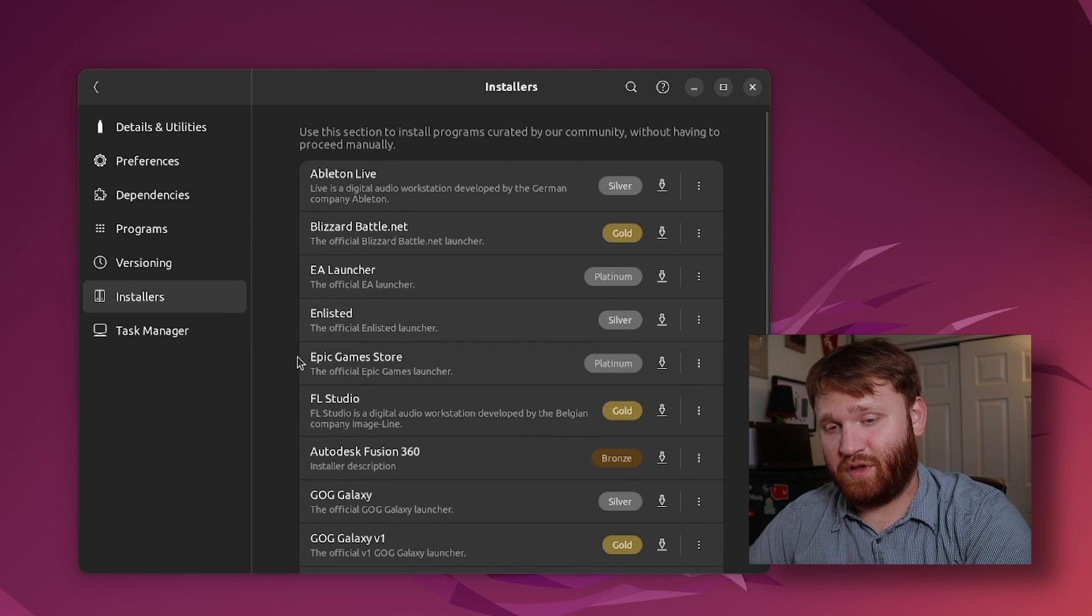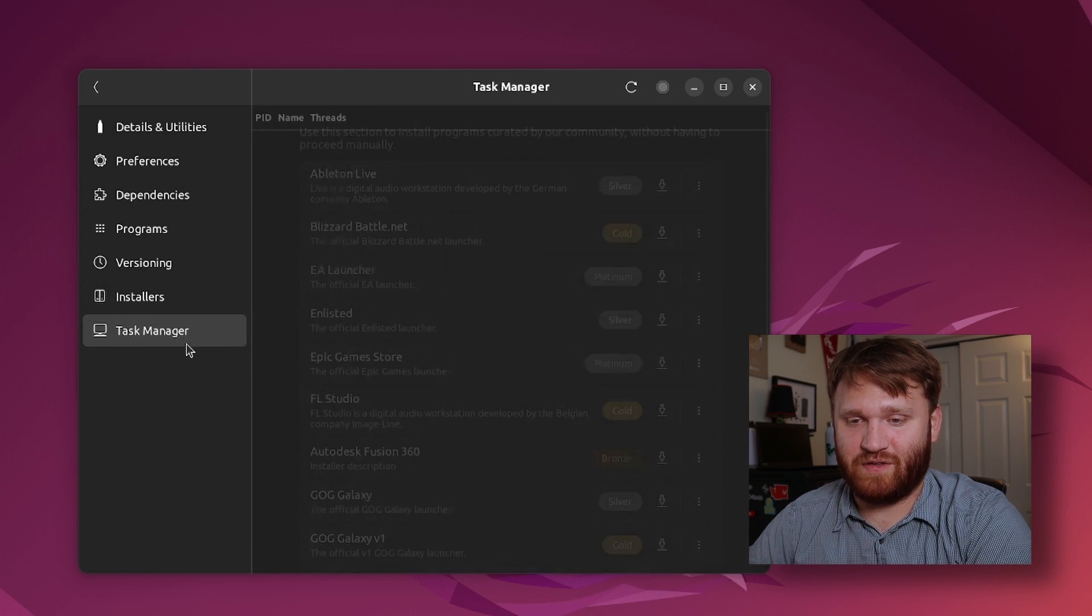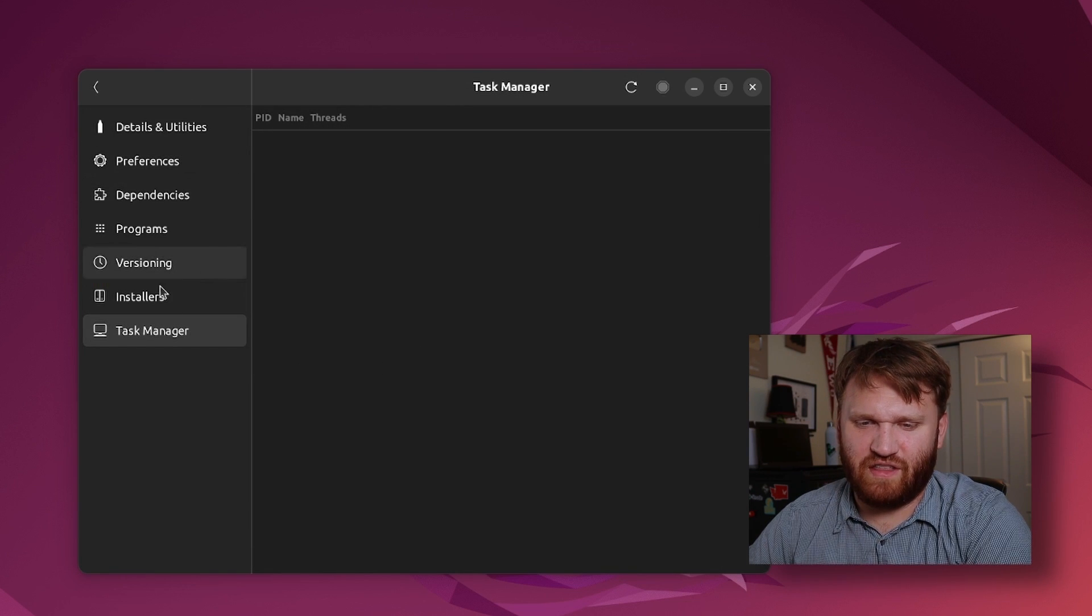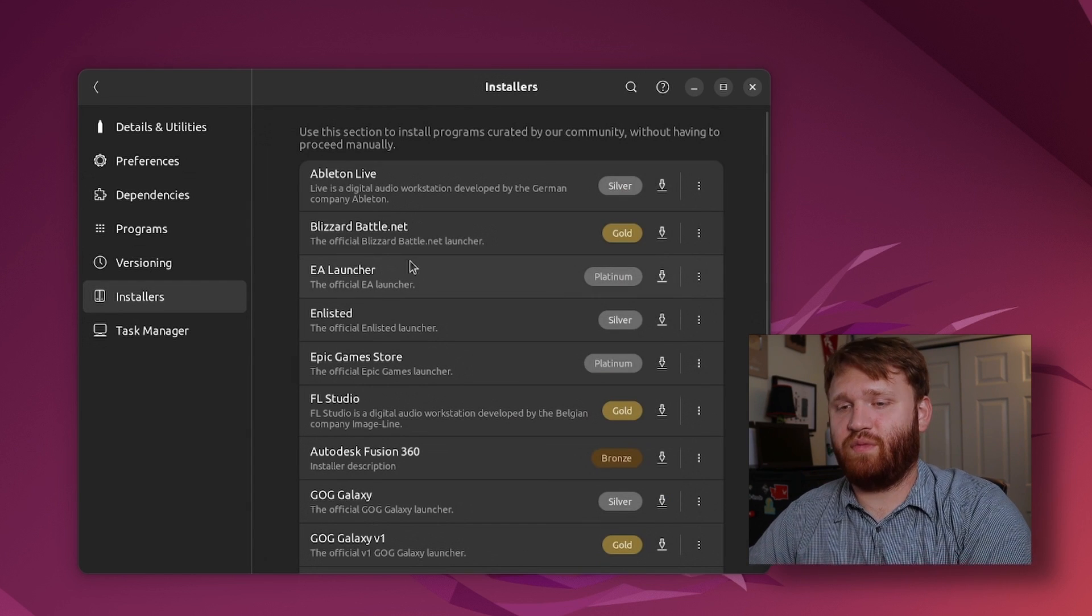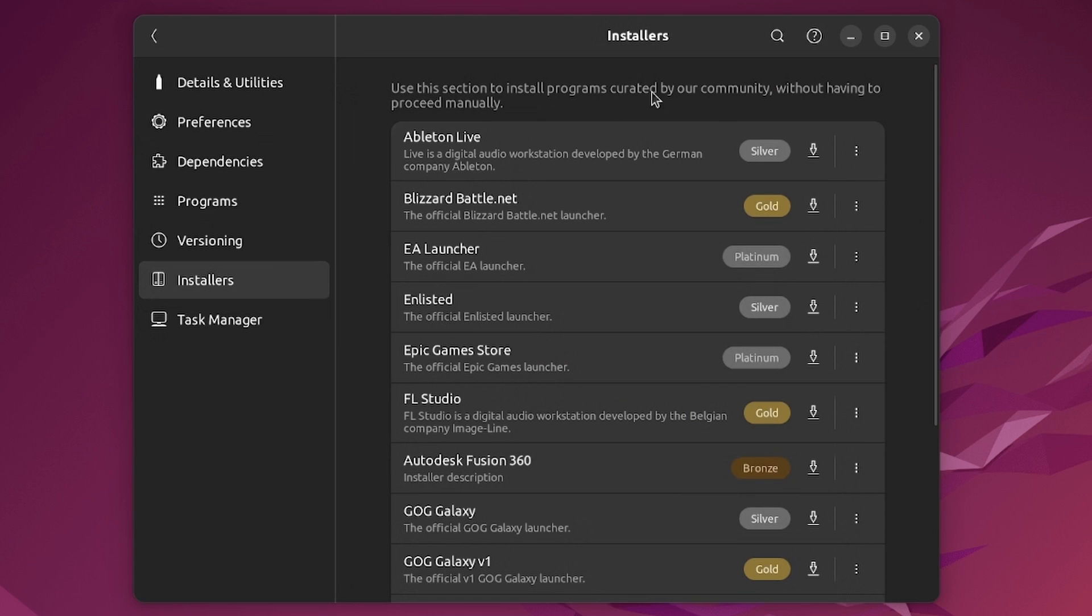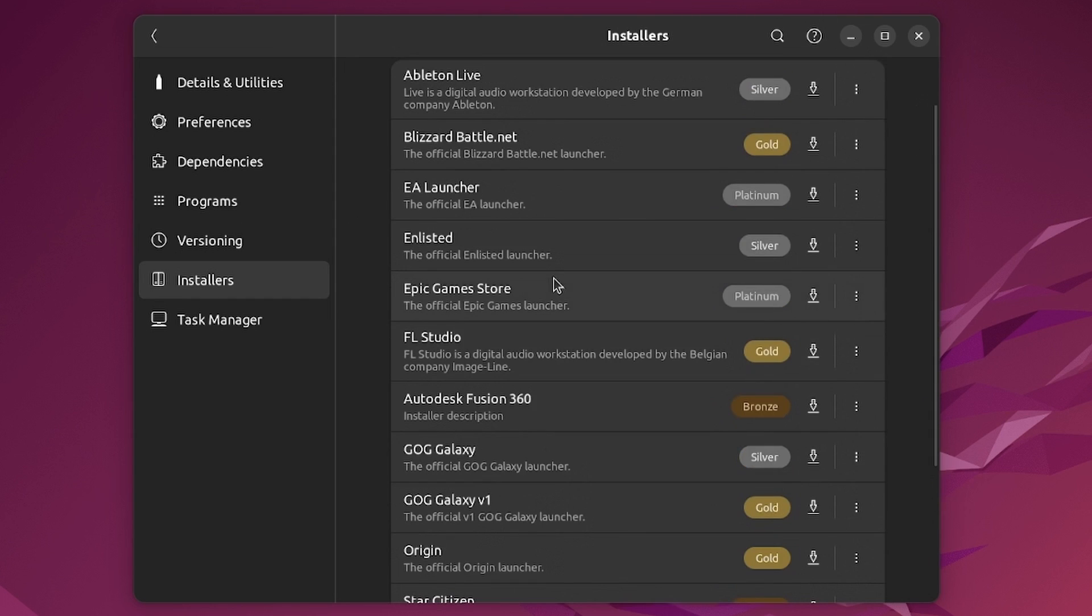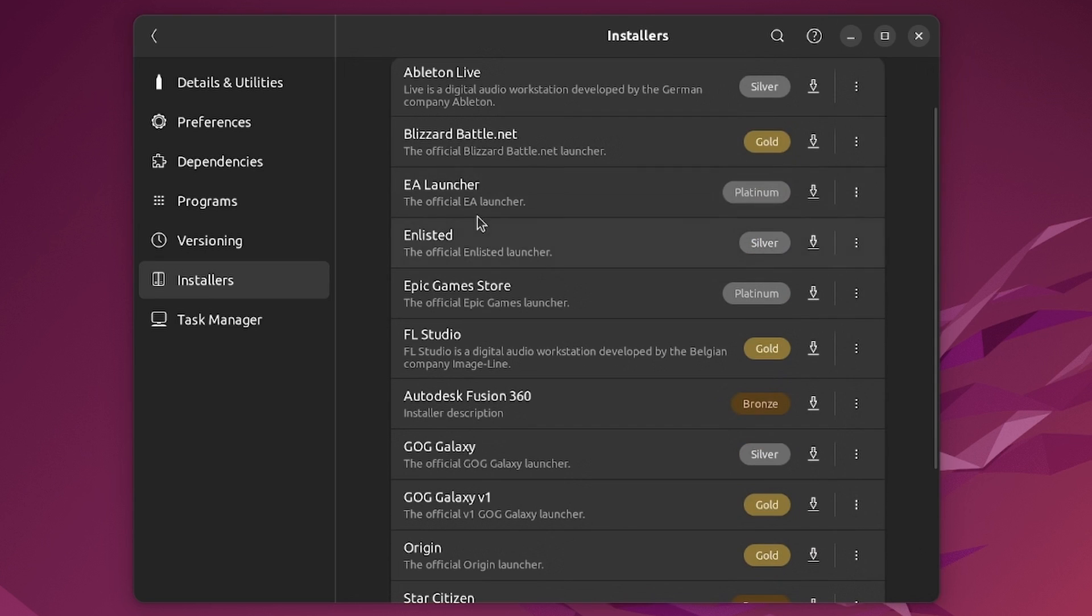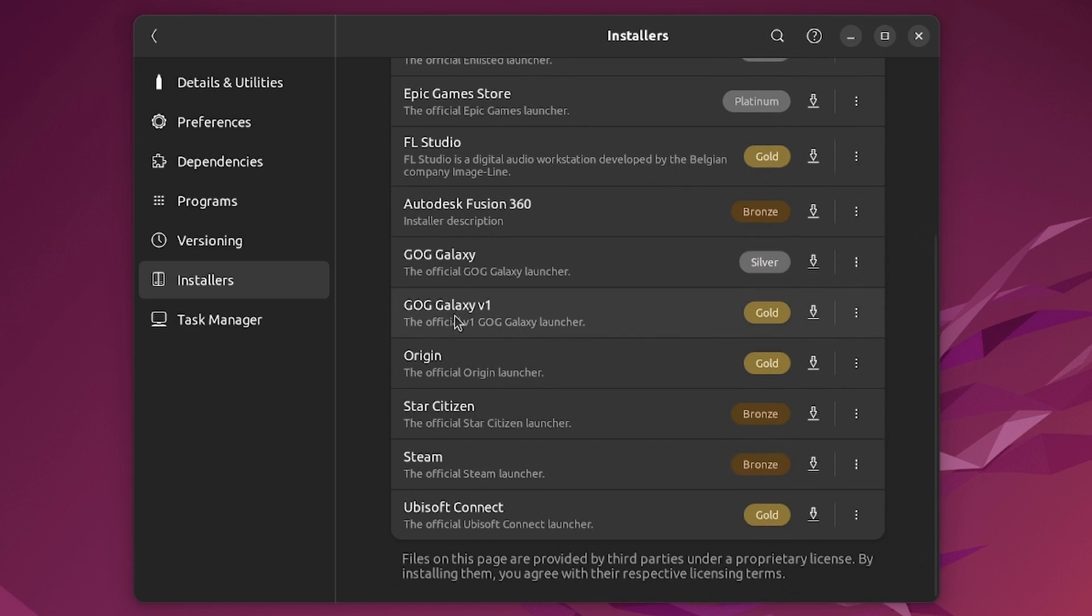Programs is empty because we haven't installed anything, as is versions. Installers we're going to be using one of these, but before that we also have the task manager and there's nothing really going on yet so we're going to jump over to installers and use one of these. Now these are curated by our community so it makes just installing these specific things easier. I do wish they had more, most of these are just various game launchers but they do have a couple other things such as FL Studio here.